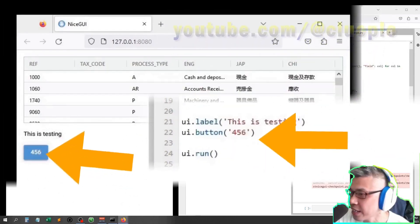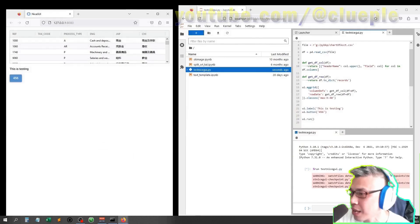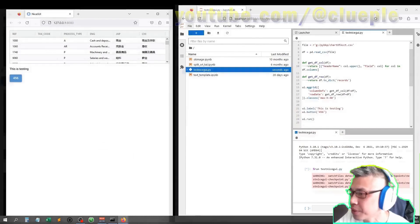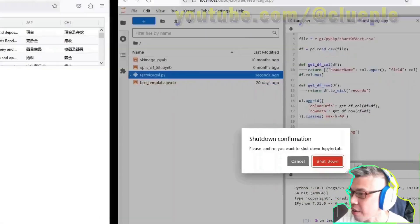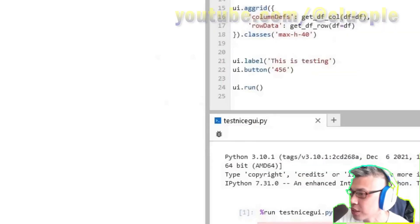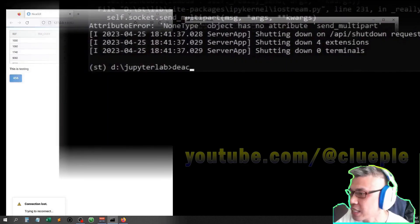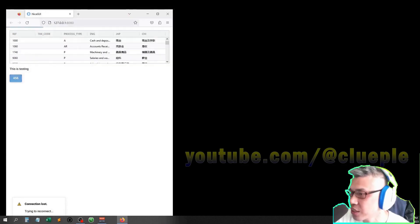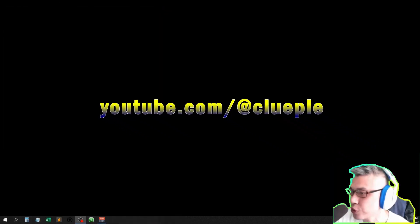Before ending, how can we exit JupyterLab? Simply File, Shutdown, Shutdown again. Once it's shutdown, you'll see the black command prompt. I'll deactivate, exit. Ok, that's all for today. Ciao.